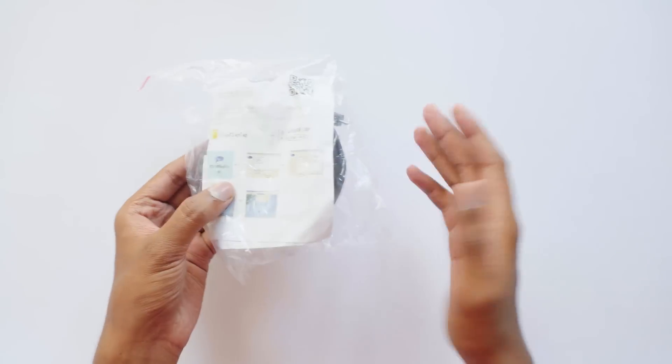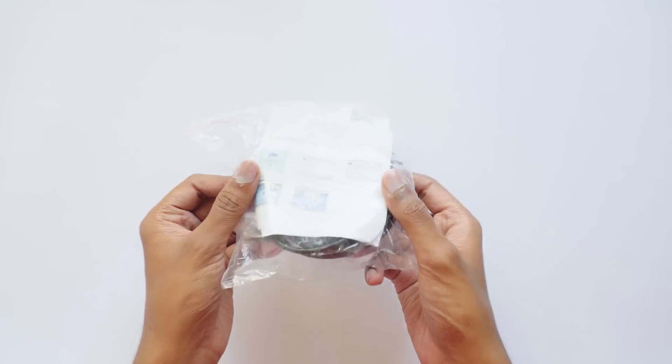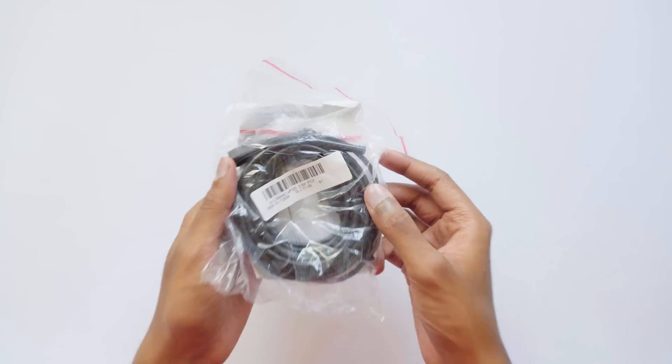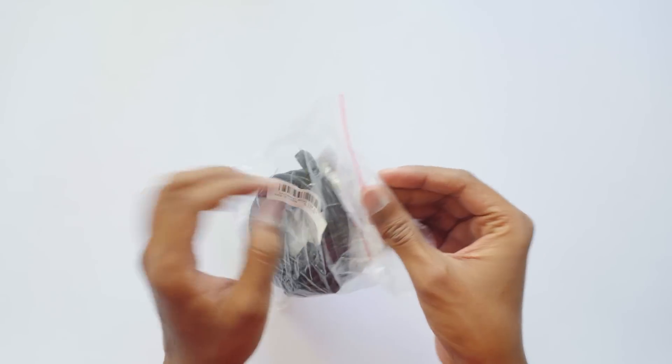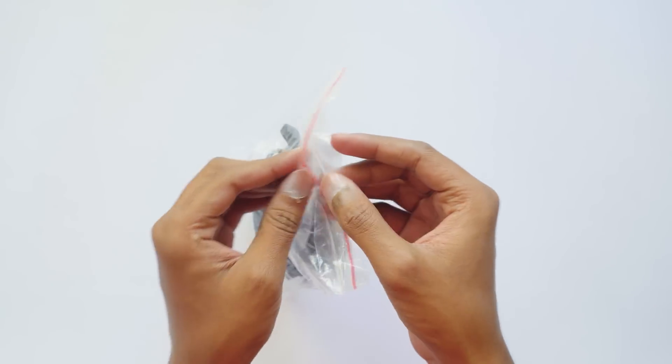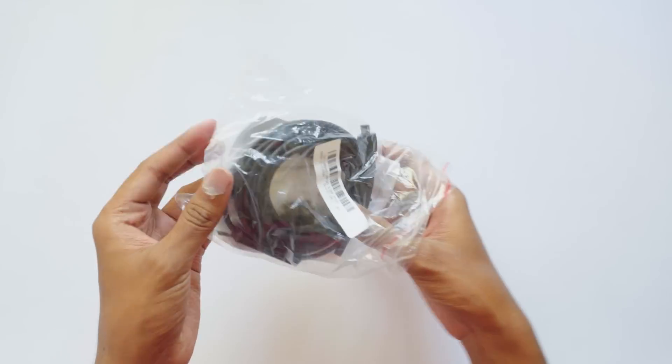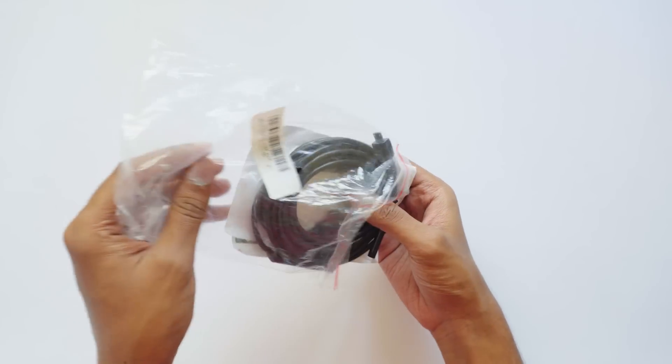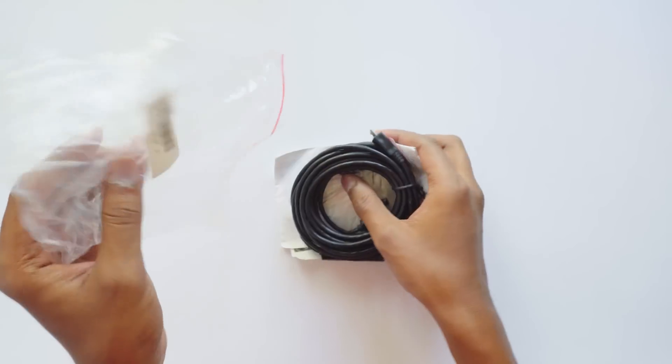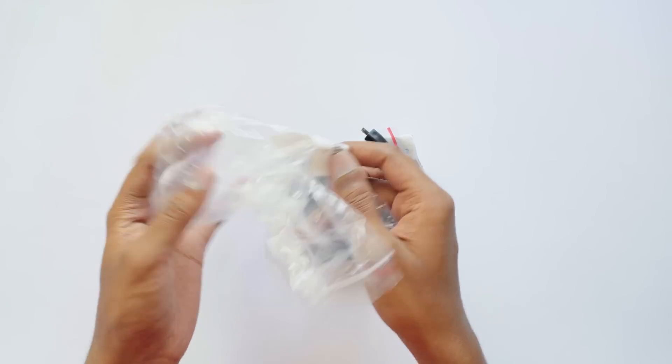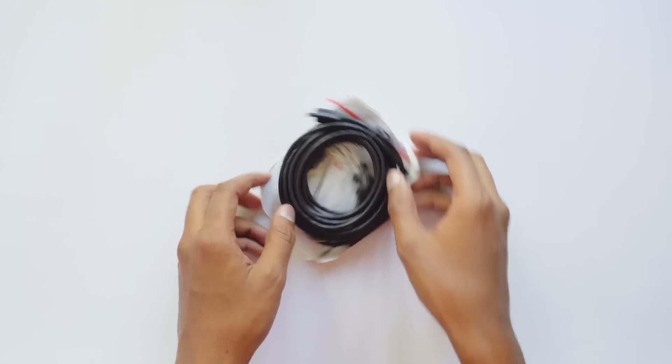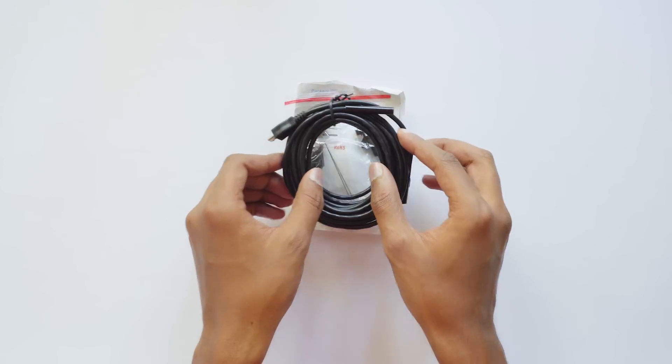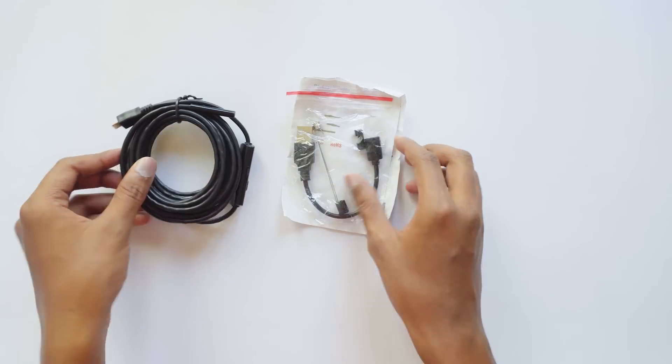By the way, this endoscope camera comes with different cable lengths from one to five meters. I've got the five meter one. So inside the packet you have the endoscope camera, few accessories, and a manual.